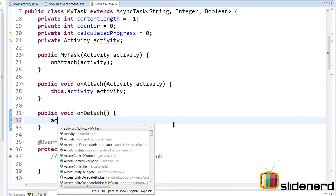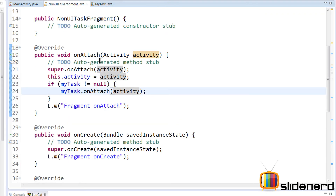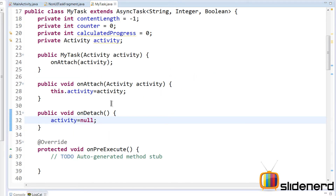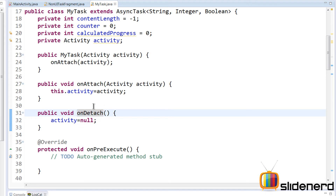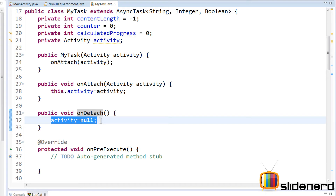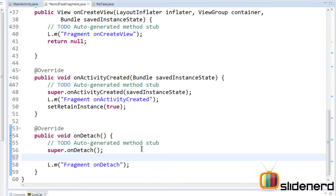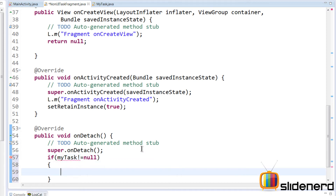Inside OnDetach, activity is set to null. When the activity is about to be destroyed, the fragment's OnDetach gets called, and inside it we call MyTask.OnDetach — but only if MyTask is not null. This tells the async task the current activity is dead and a new one will arrive via OnAttach. All the code for what you see here is already on GitHub at github.com/slimenerd.